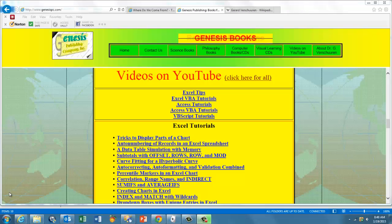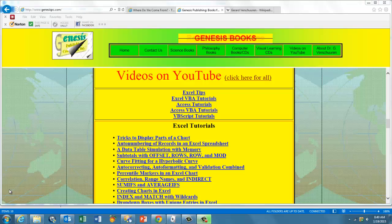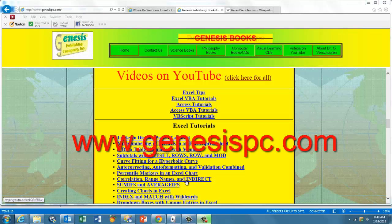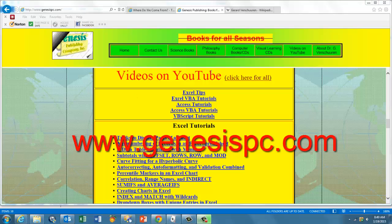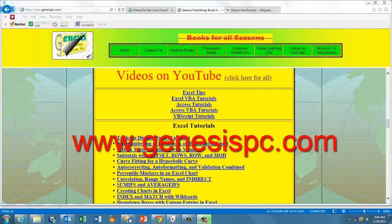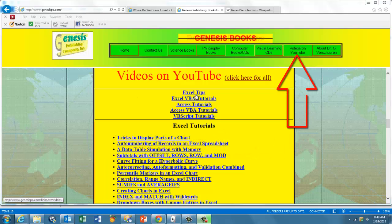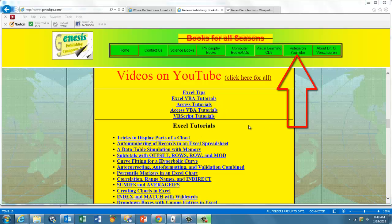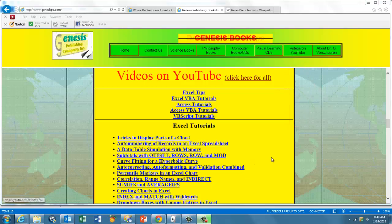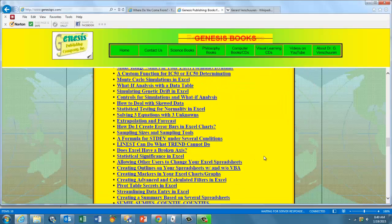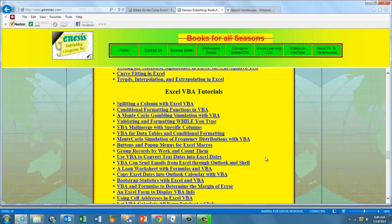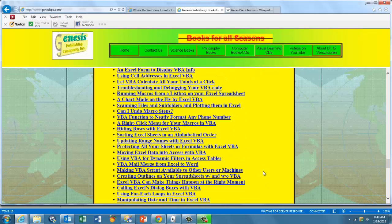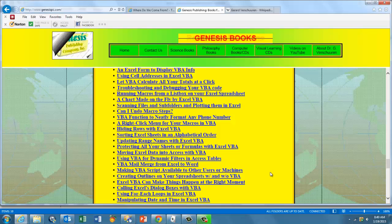If you want to see all the hundreds of videos I made for you, go to genesispc.com. Click on Videos on YouTube and you will see that I have something about Excel in general, Excel VBA, Access in general, Access VBA, and VBScript. You will see an enormous listing of videos that you can click on and train yourself to become a professional.